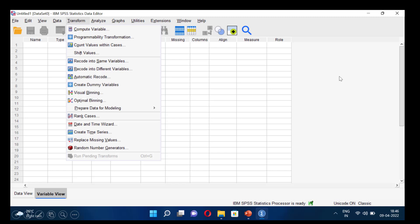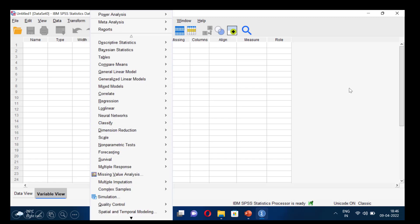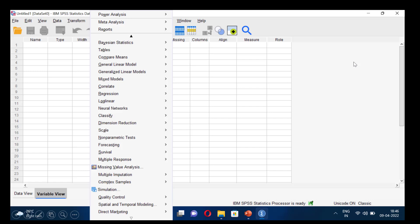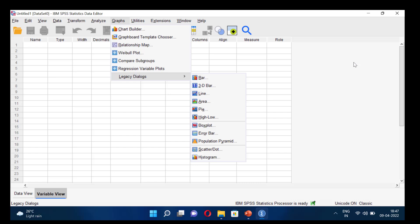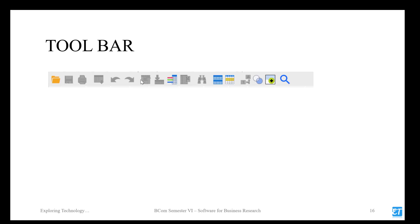The Transform menu includes options like recoding, visual binning, date and time, and more. The Analyze menu is where you can create reports, descriptive statistics, Bayesian statistics, compare means, mixed models, correlation, regression, neural networks, classify, forecasting, simulation, and quality control. The Graphs menu lets you create charts such as box plots, bar charts, area charts, line charts, and more.